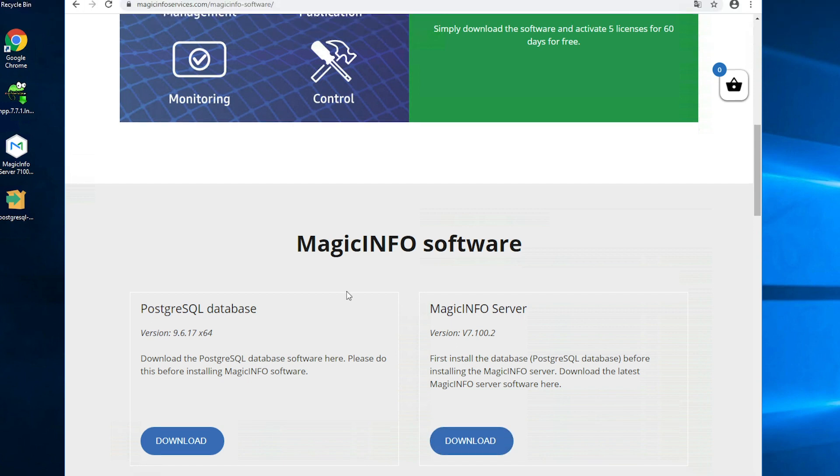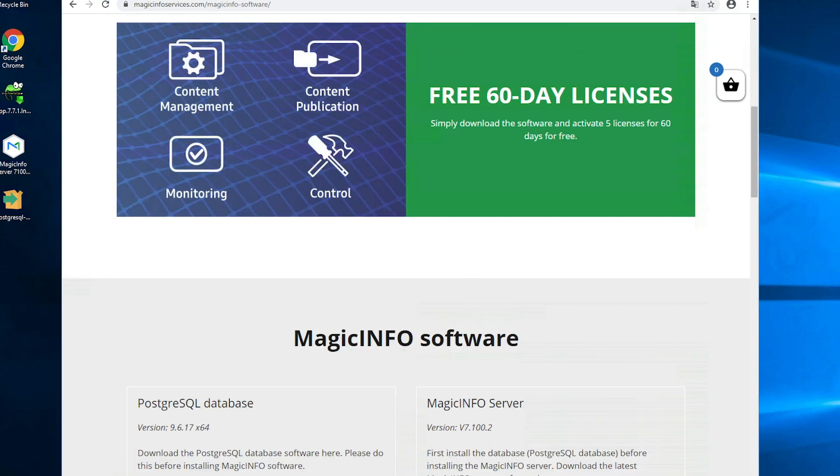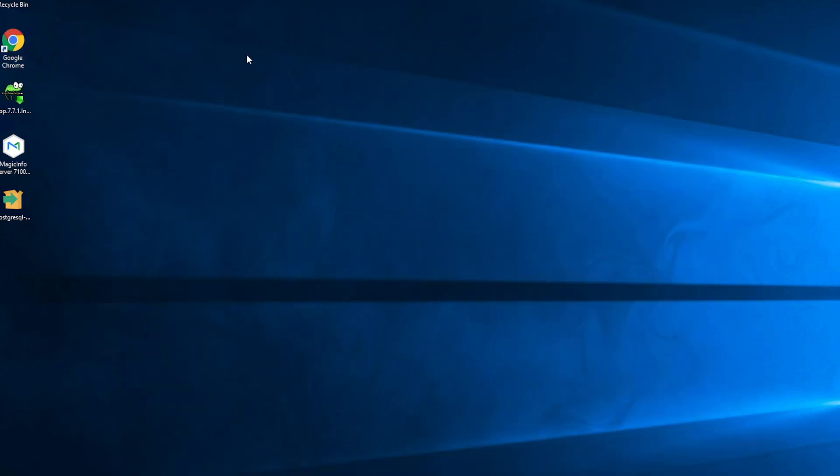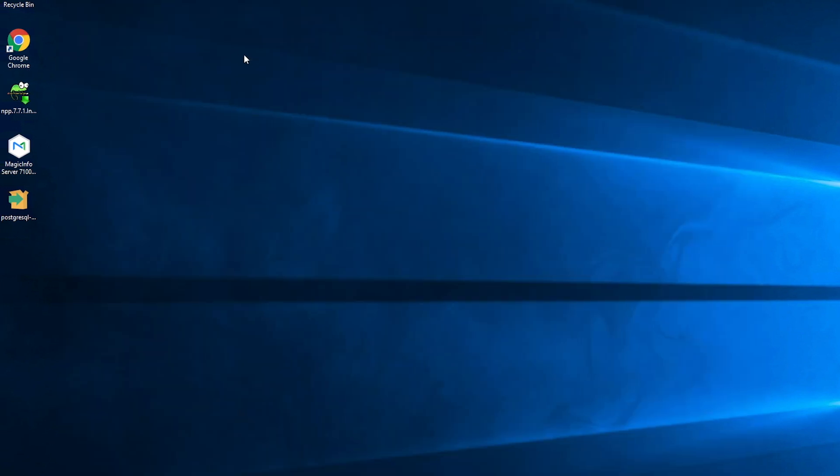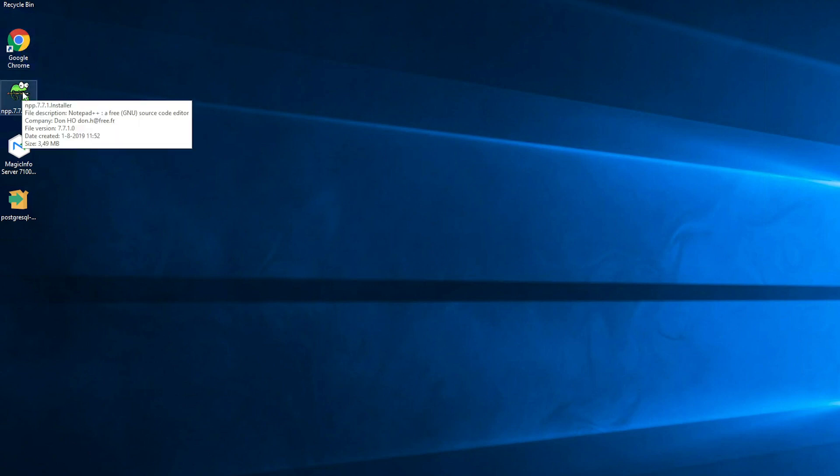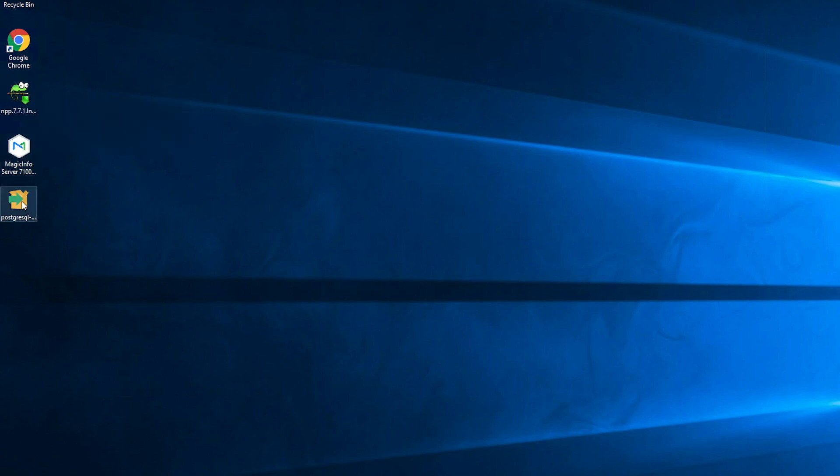So once you have these two downloaded you can get ready and install them. But first you have to make sure that you have Google Chrome installed on your server and Notepad++ as well. These two are also required.